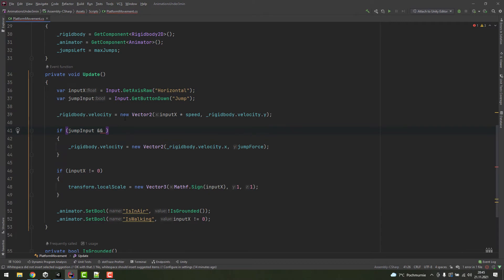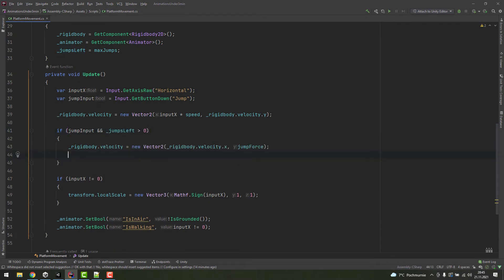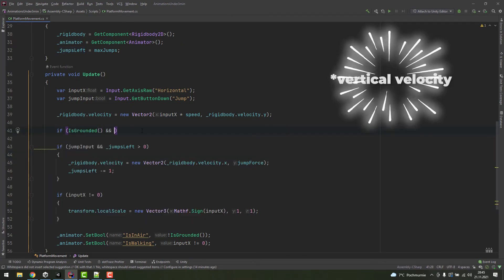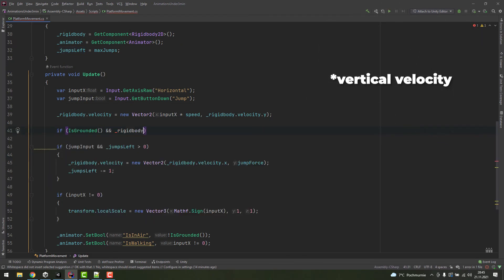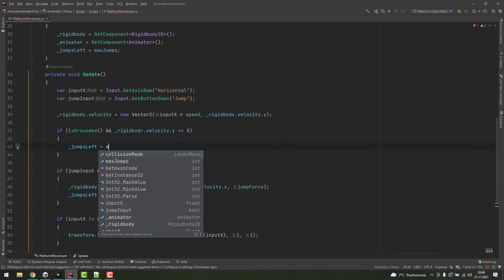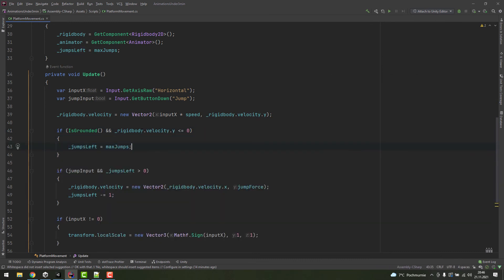Instead of checking if the character stands on the ground, check if it can perform any more jumps. If it can, decrease the number of jumps left. Whenever the character is touching the ground and its velocity is less or equal to zero, reset the number of jumps left. The velocity check is very important — it prevents resetting jumps left after the first jump.